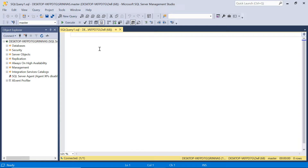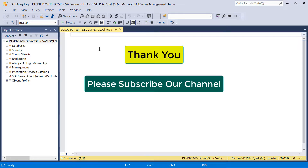This is how you can download and install SQL Server 2022 latest version and SQL Server Management Studio. Please follow this video step by step to download and install on your system. Thank you friends — please like this video, subscribe to our channel, and share this video with your friends.